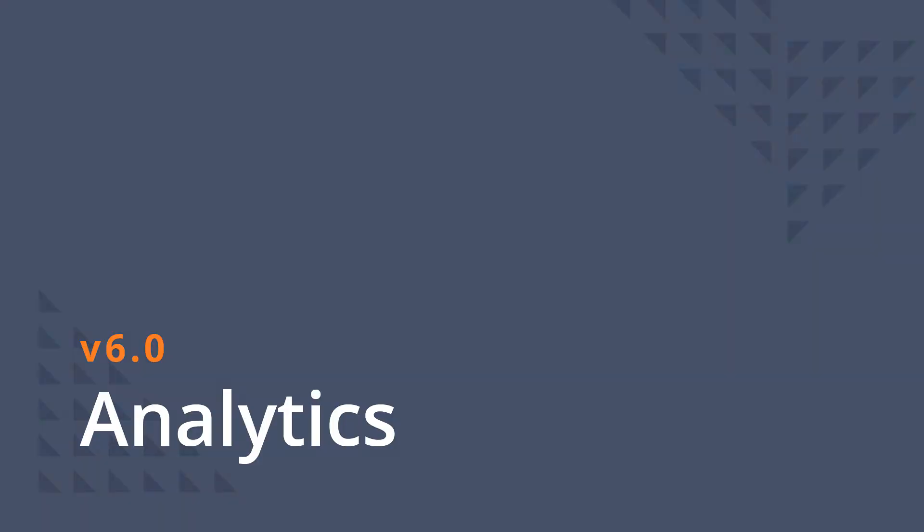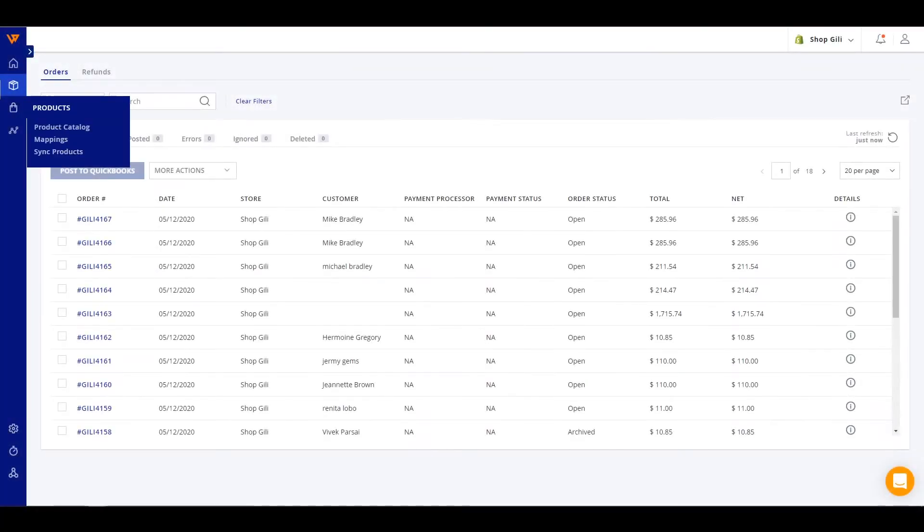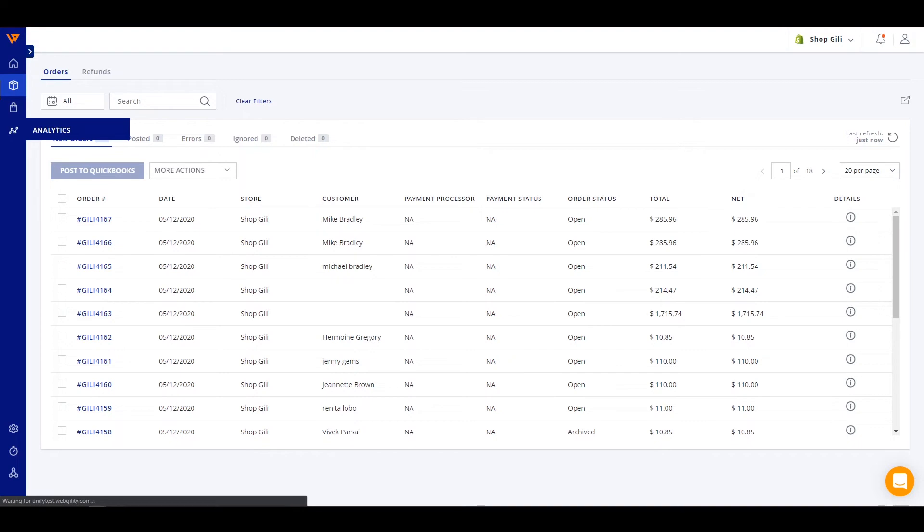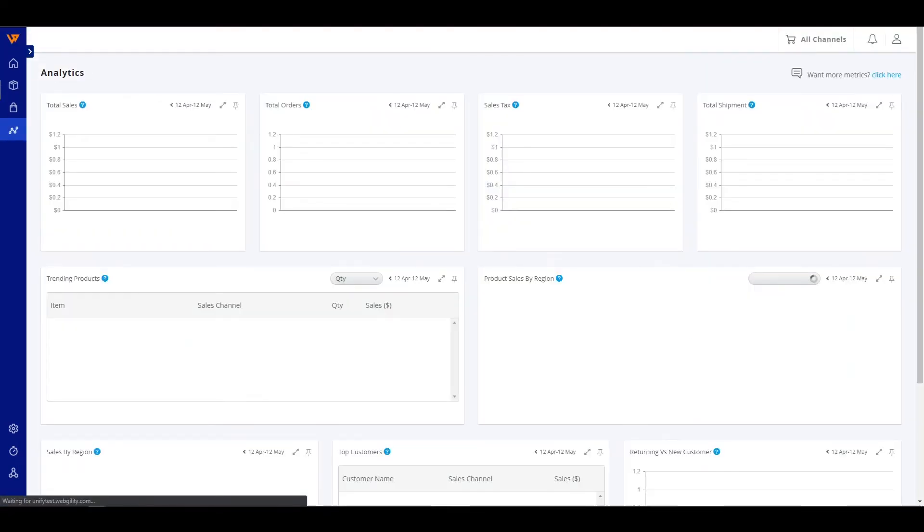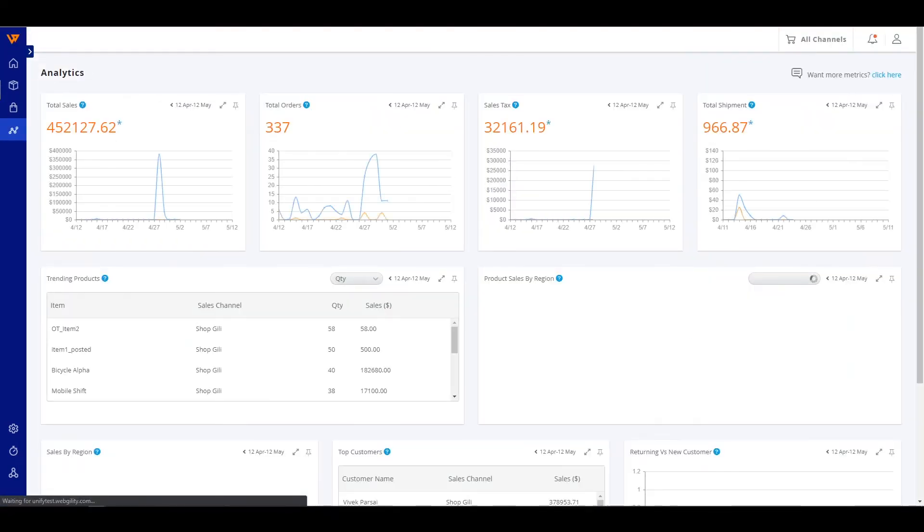Analytics remains unchanged and will display statistics for all of your sales channels connected. It can be found directly below your product section on the left navigation.